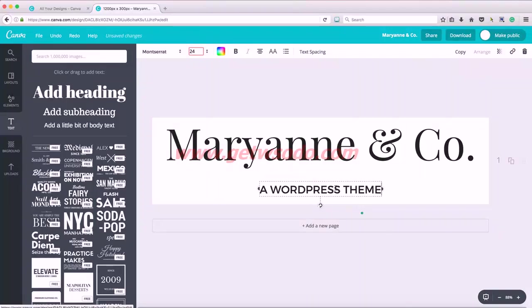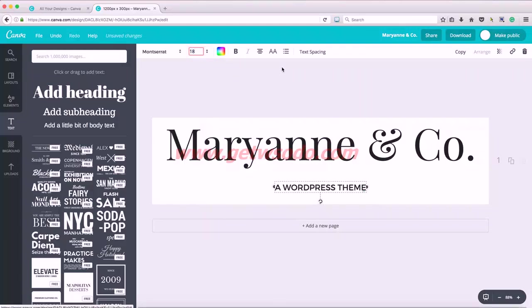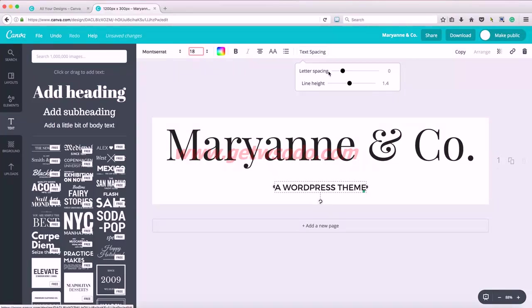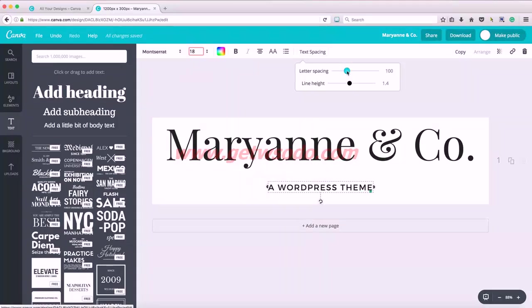And I'm going to type in my tagline. Now this is just too big for me. So I'm going to make it a little bit smaller and I also want to space out these letters a little bit. They're a little crowded. So I'm going to click on text spacing so I can change letter spacing, which is the space between the letters, and then line height is the height between the lines. So if you're using a couple lines, you may want to increase or decrease that line height to make it look a little better.